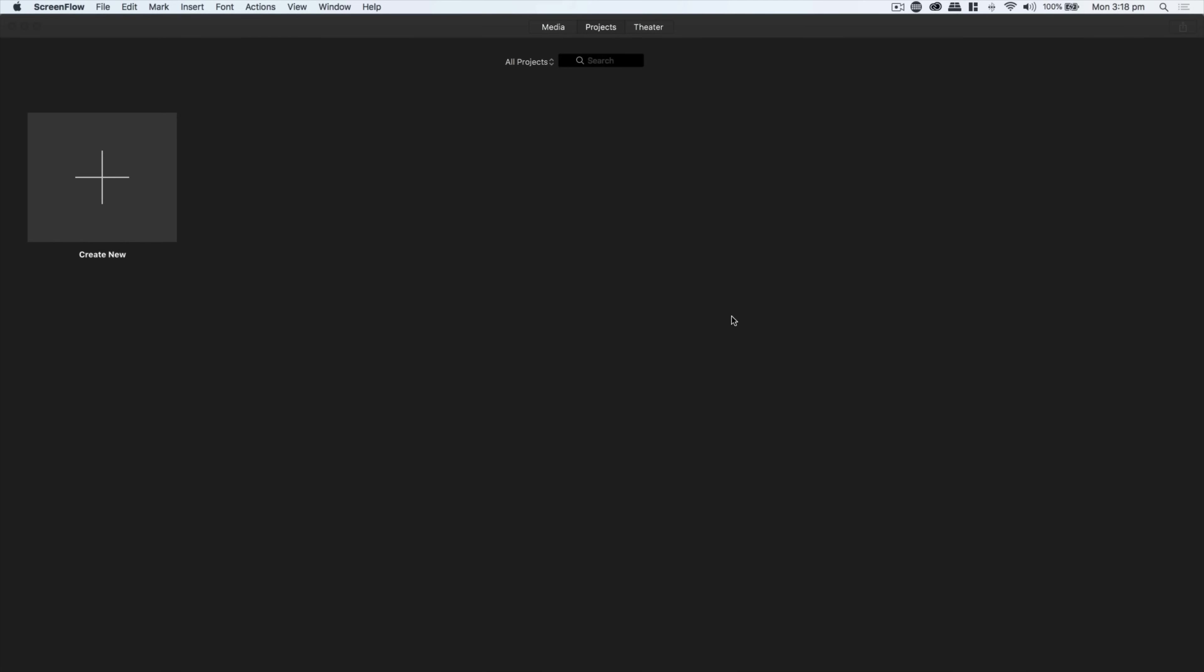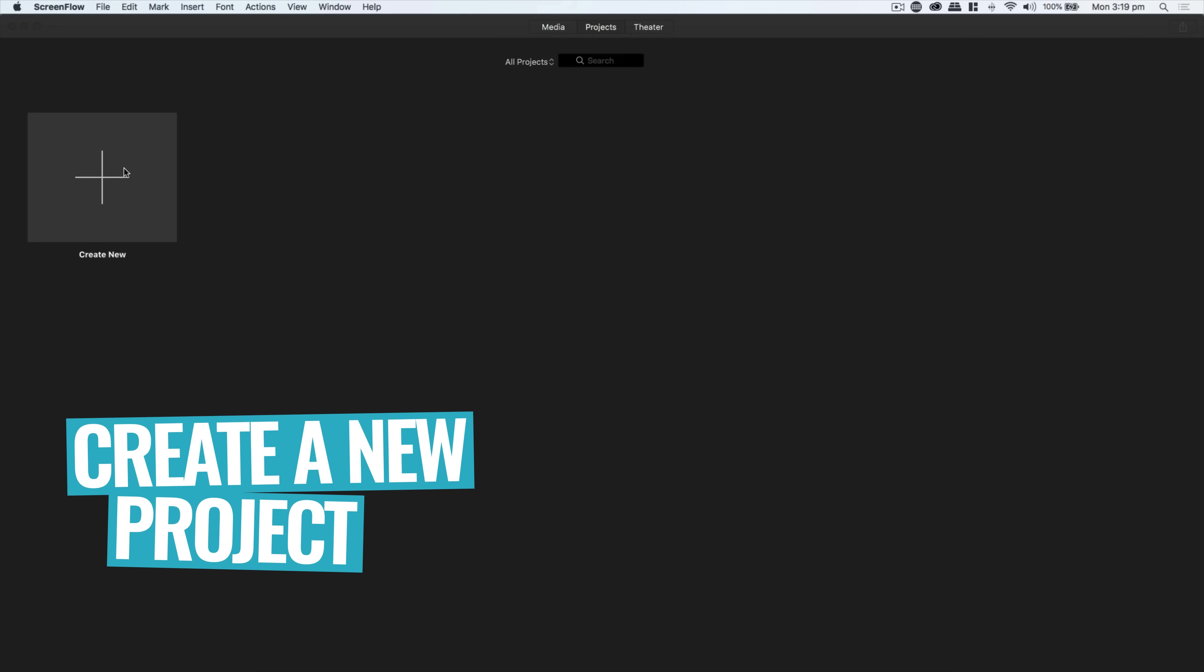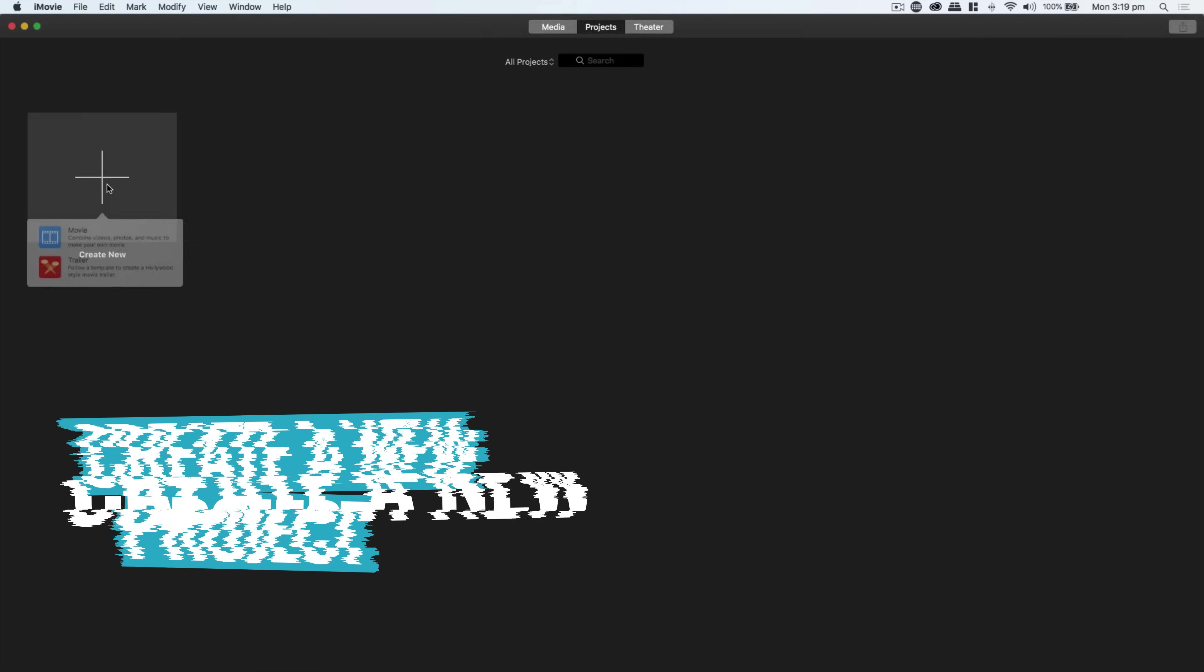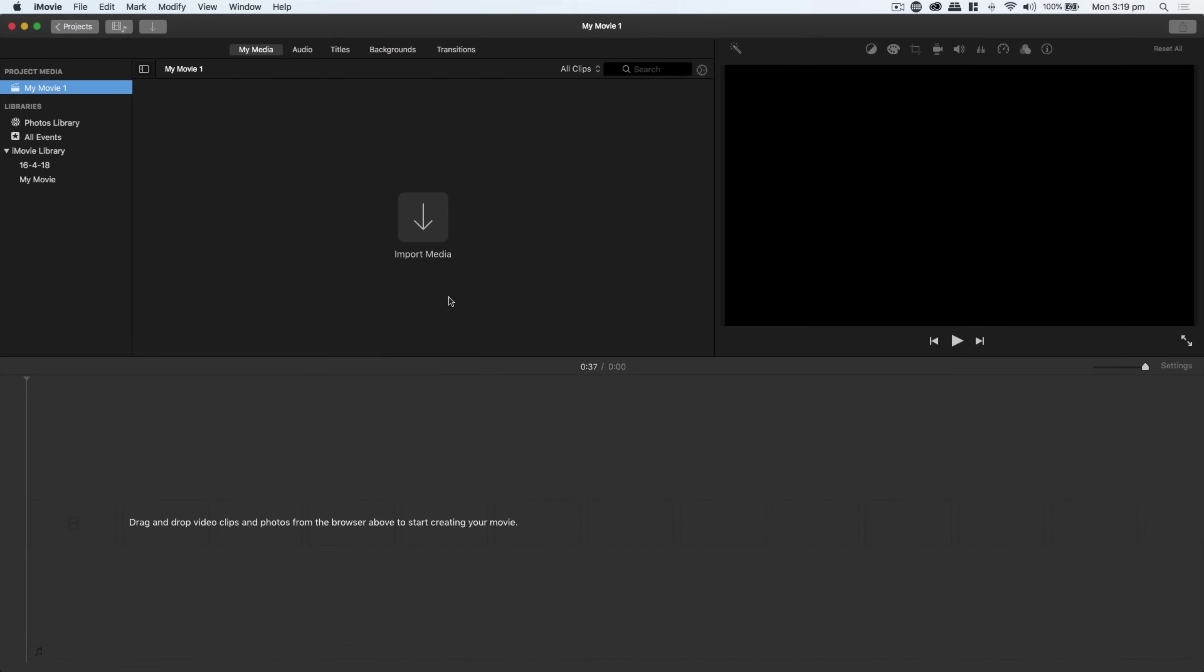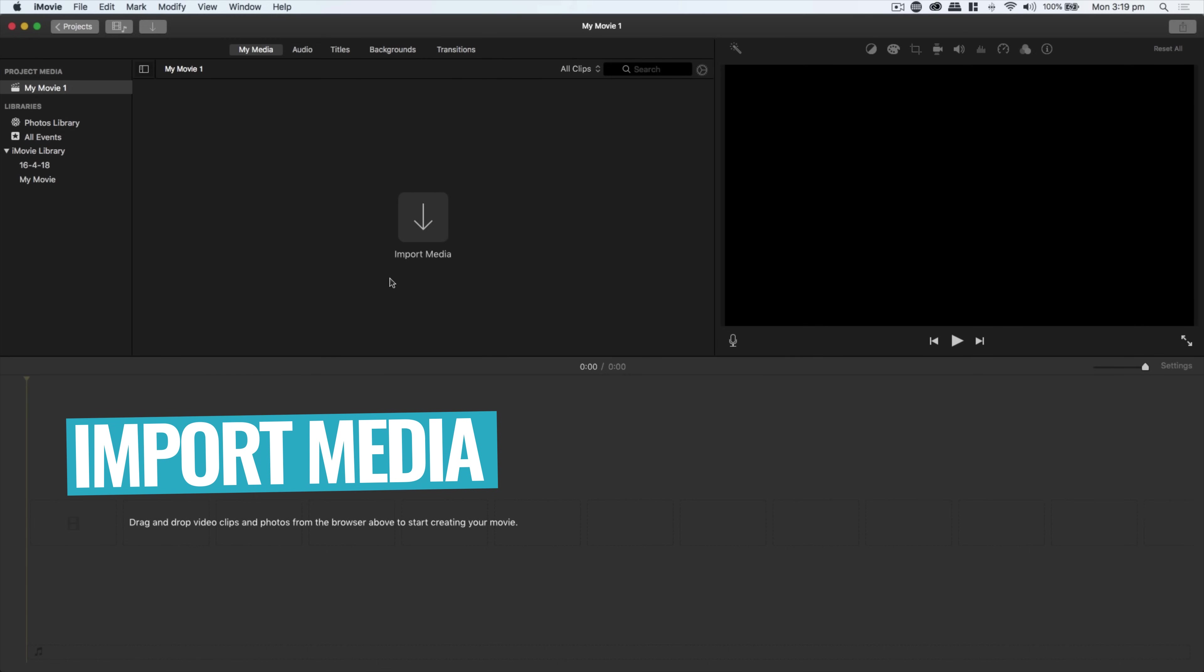So here we are in iMovie. This is the first screen you'll see when you open it up. If you're using a different editing application, you can still follow along because the fundamentals are going to be exactly the same. This is the iMovie editing interface. We've got all your media that gets imported up the top here, your playback monitor where you can play back your video as you're editing it.